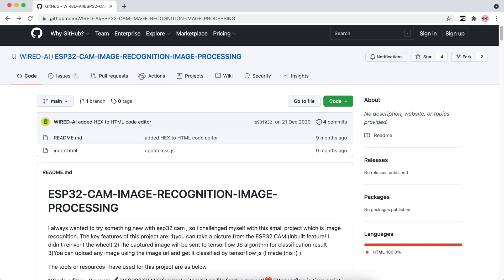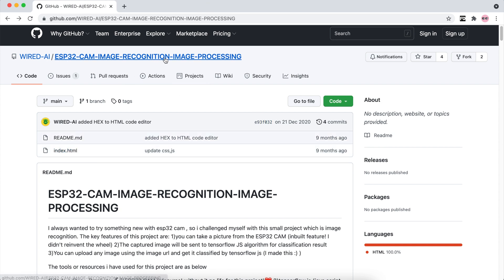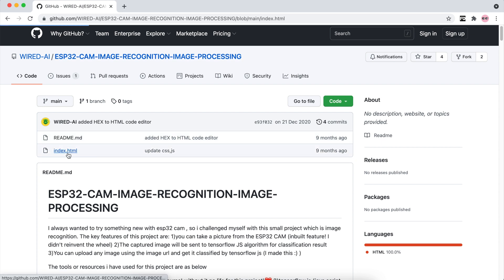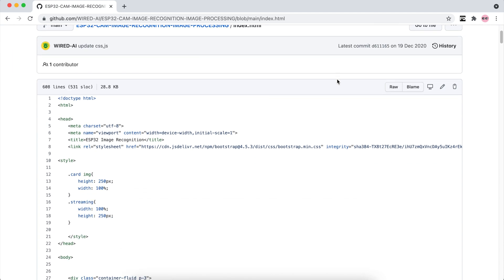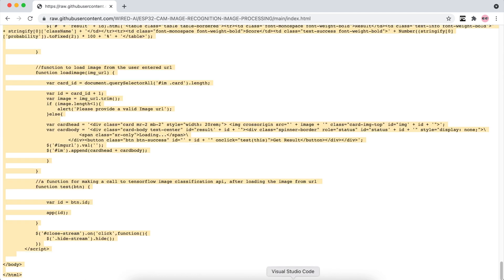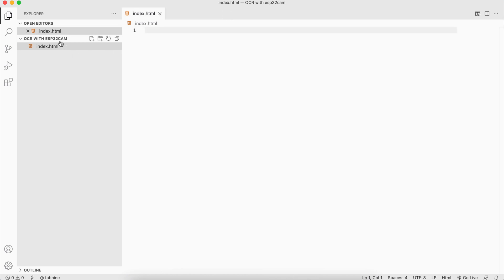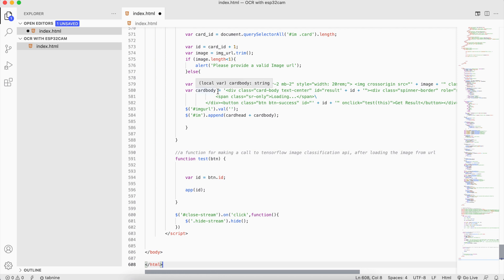Firstly, we will be taking our previous source code. For that, please go to this link to my GitHub repository for ESP32 cam image recognition. Go to the index.html file, go to raw, and you just need to copy all of this. Once we copy that, we will be going to Visual Studio Code where I created a folder with my project name and an index.html file. Now I'm pasting all the code that I've copied.